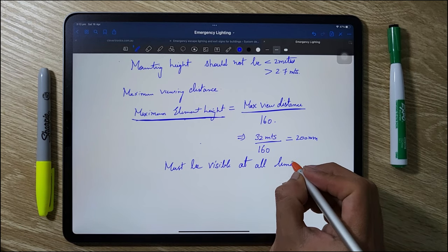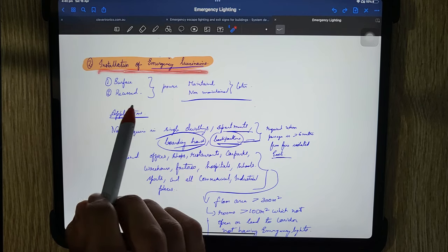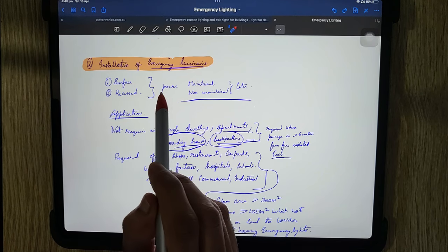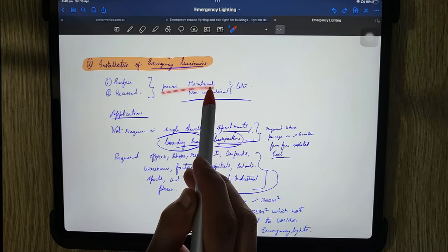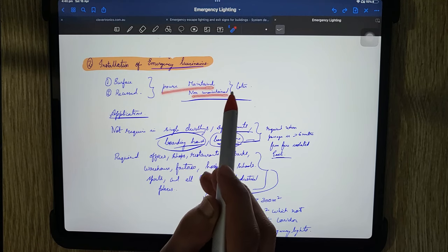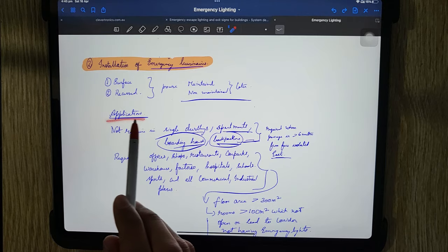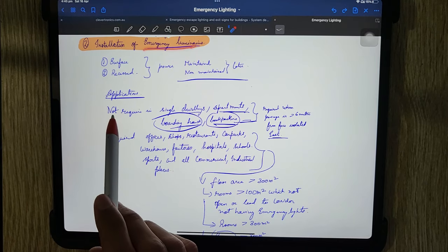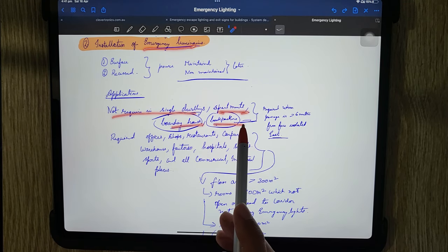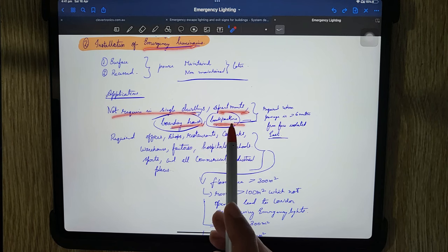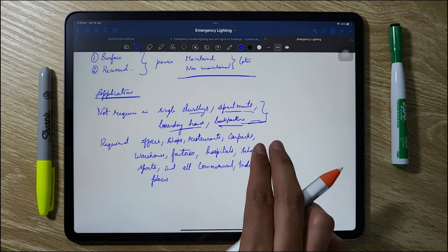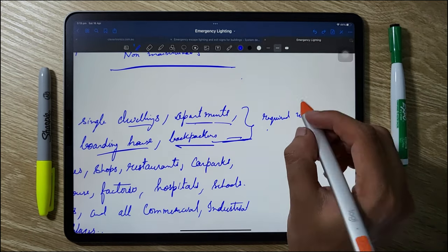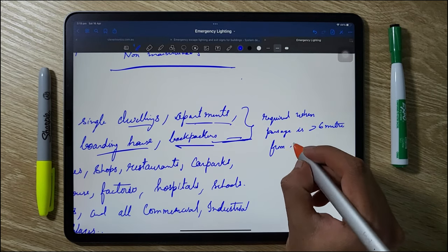Now let's jump to the second part: the designing of emergency escape luminaires. Emergency escape luminaires are of two types — surface mounted and recessed — and they are either maintained or non-maintained, which will be discussed later. Emergency lighting is not required in a single dwelling house, apartment, boarding house, or backpackers house if the distance of travel from the door of the unit is not greater than 6 meters to a fire-isolated exit. However, if the distance is greater than 6 meters, emergency lighting is required in any passageway, corridor, or hallway.